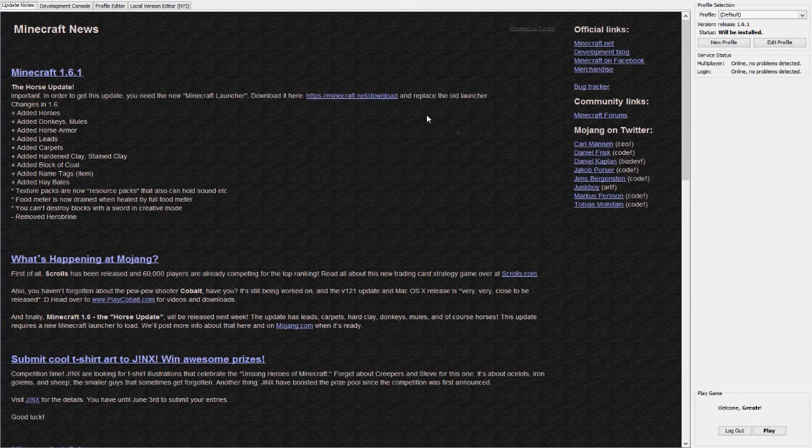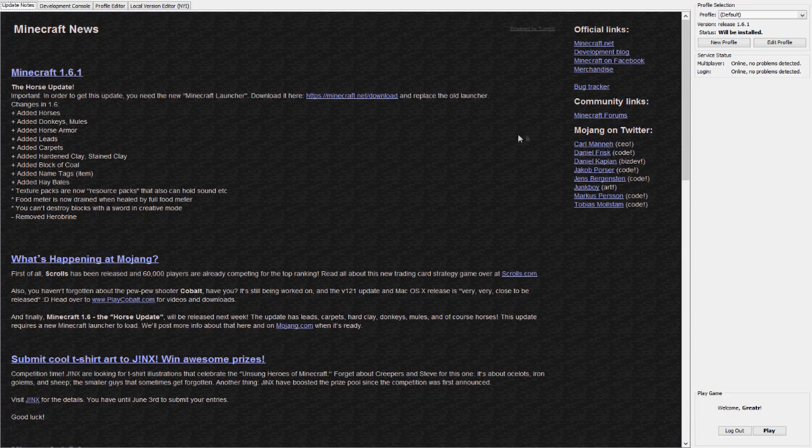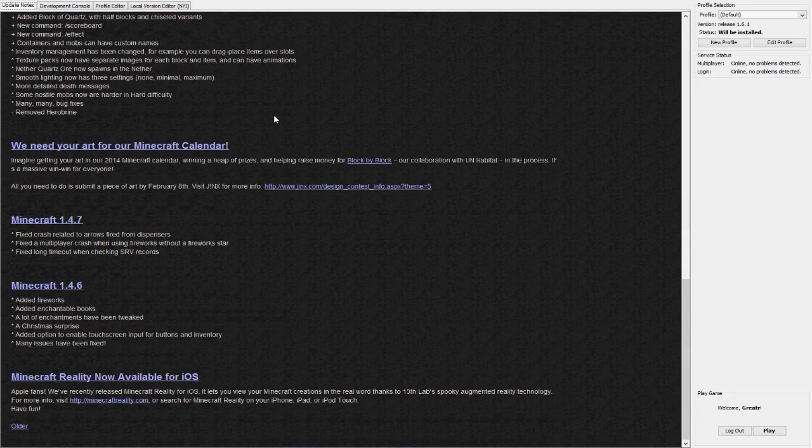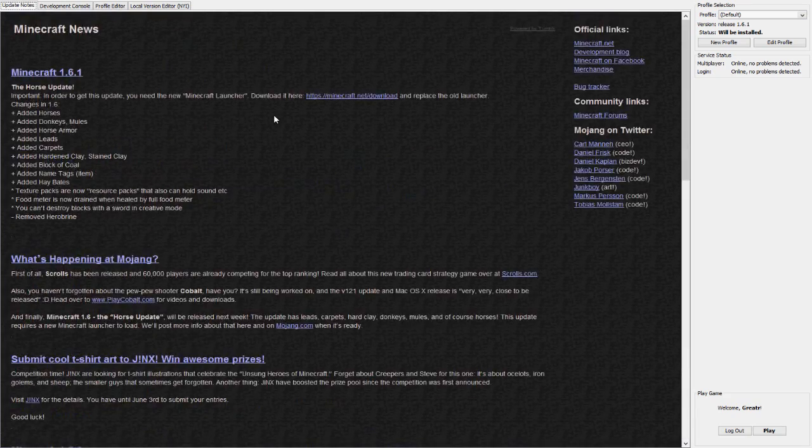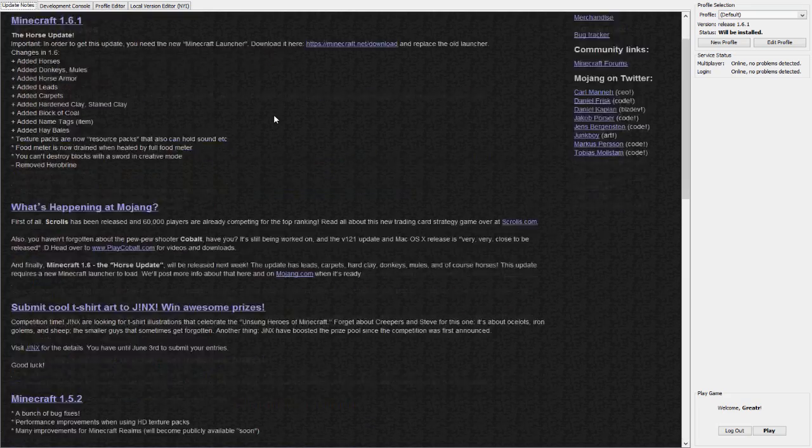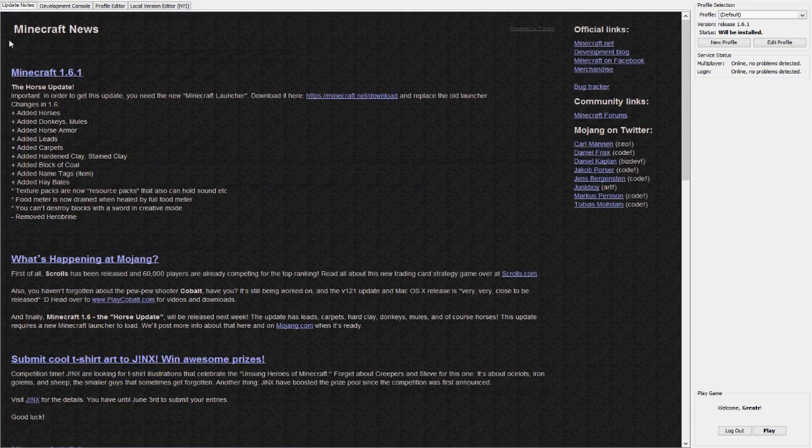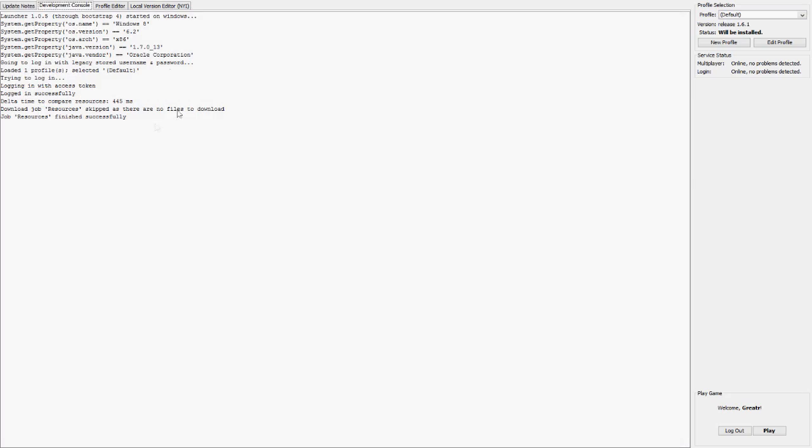Hey guys, what is going on? My name is Grater and welcome back to another video. Today I'm going to be showing you a little bit around the new launcher for Minecraft. Obviously right here will be what always is here, the updates. Now this is the development console which shows...